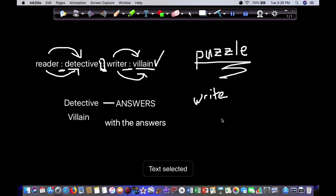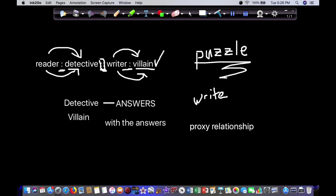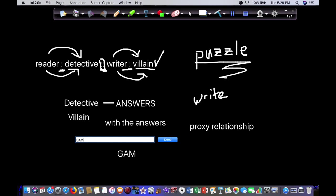So what you want to set up in your mysteries is a proxy relationship between the reader and the detective and the writer and the villain. It's a game, and the characters are the game pieces that you and the reader, who are the players, will be using.